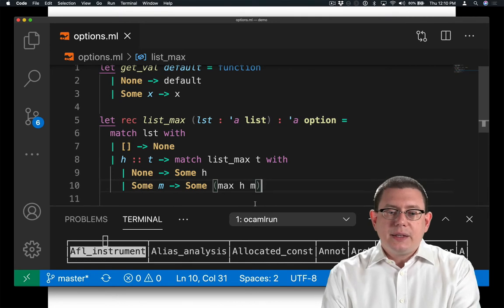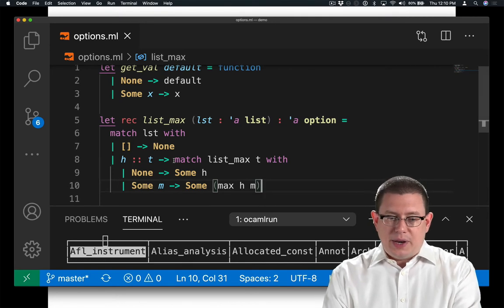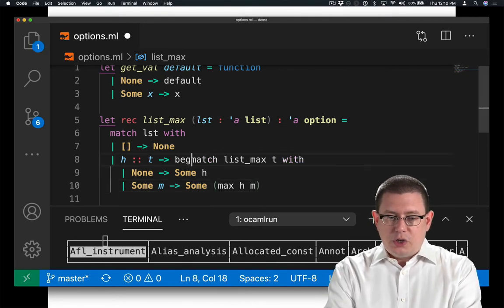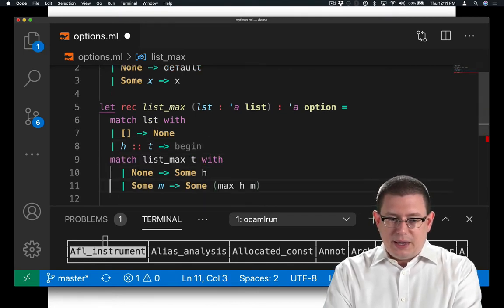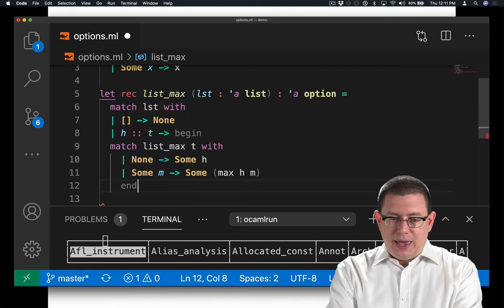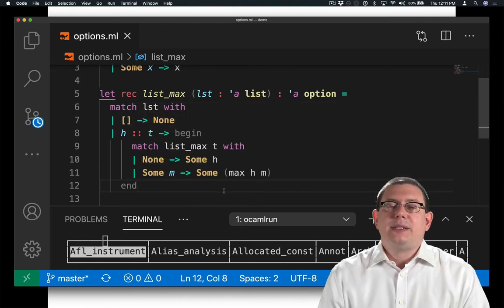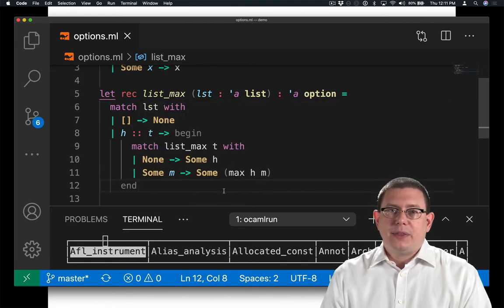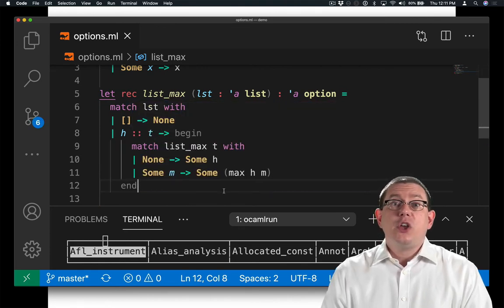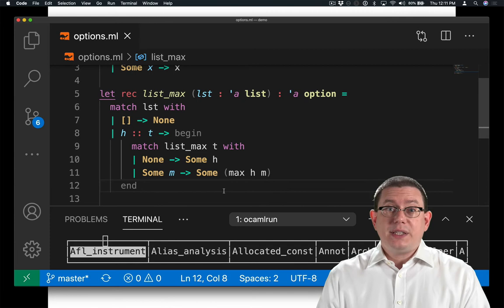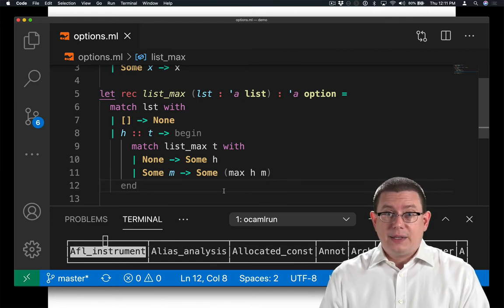Stylistically, one thing I want to point out is that you really should write begin and end around a nested pattern match like this. There's a good reason for that. It's to help OCaml and humans make sure they're parsing the code correctly.